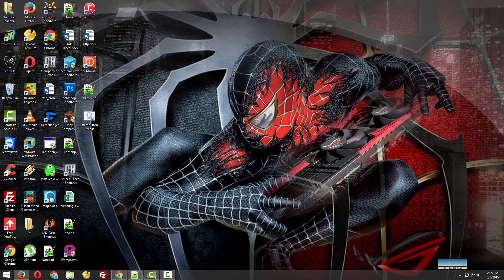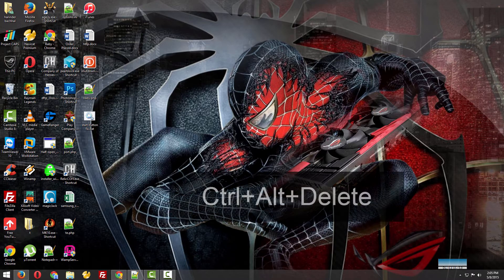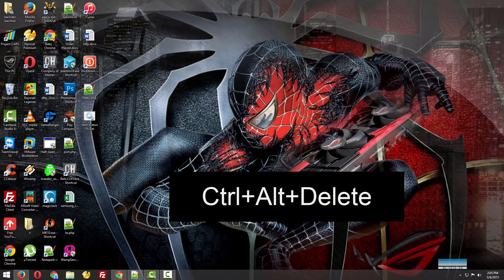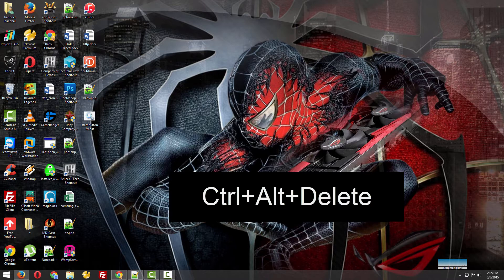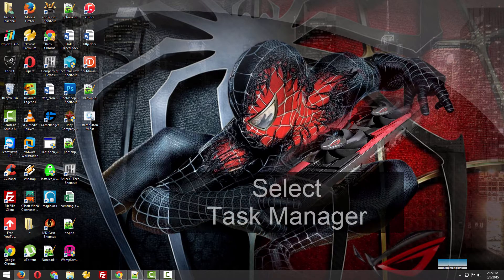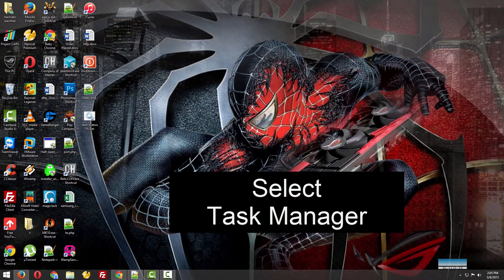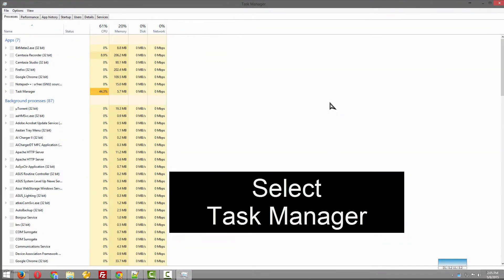For that, you just need to press Ctrl+Alt+Delete on your keyboard. You will come to this screen and there's a Task Manager option. Just go and click to the Task Manager.